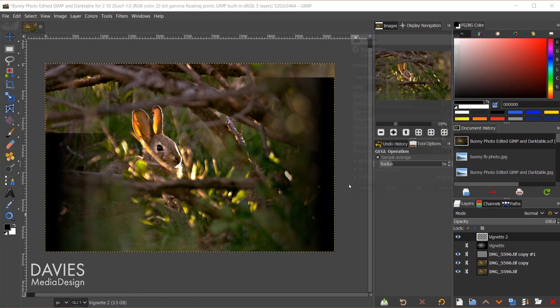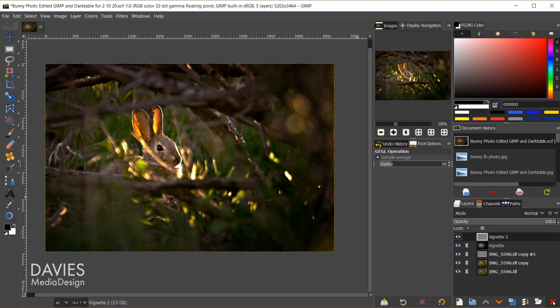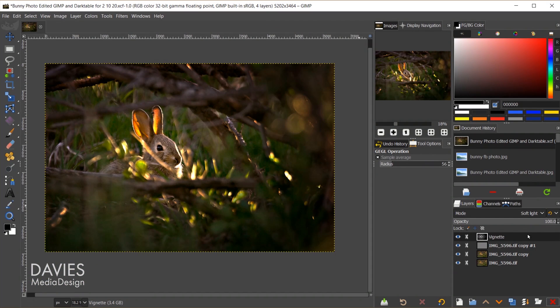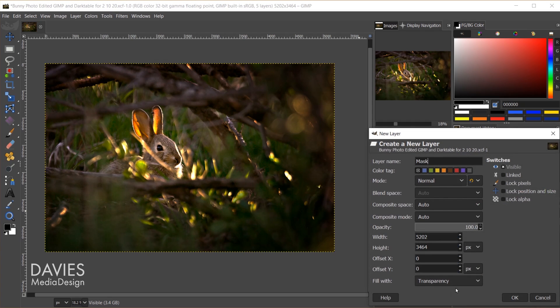I'll hit Cancel since I don't want to apply those changes, and I'll unhide the existing vignette. With this latest release version of GIMP, the GIMP team has introduced three new blur filters. The first is the variable blur filter. To demonstrate, I'll go to Layer > New from Visible to put all layers onto a single layer, then create a new transparent layer and rename it 'mask.'